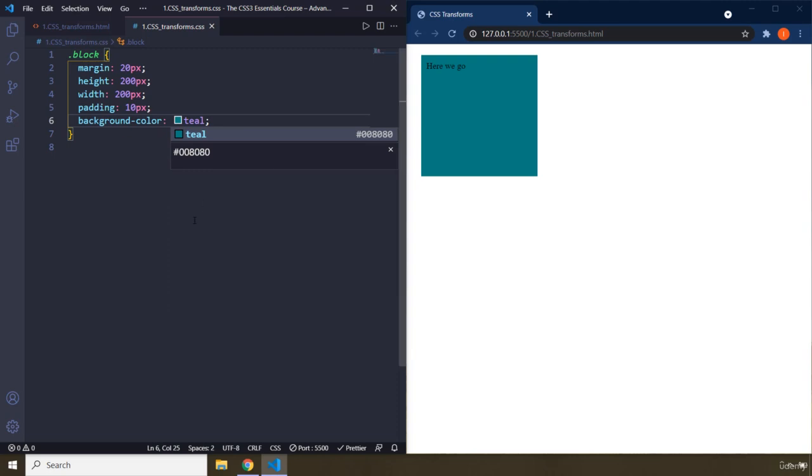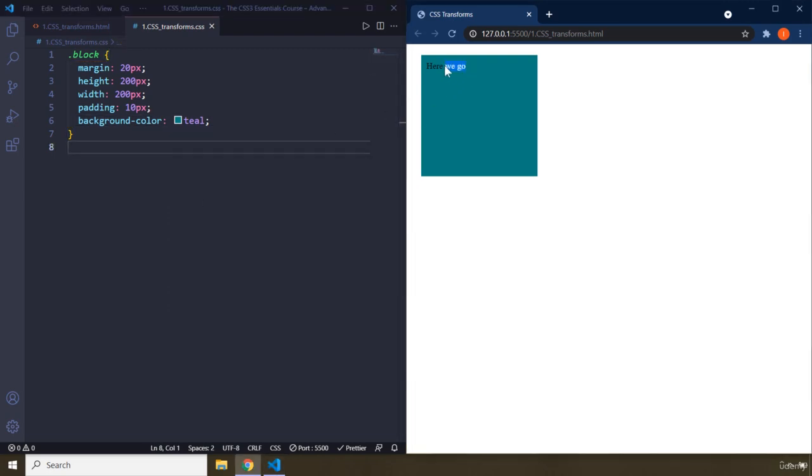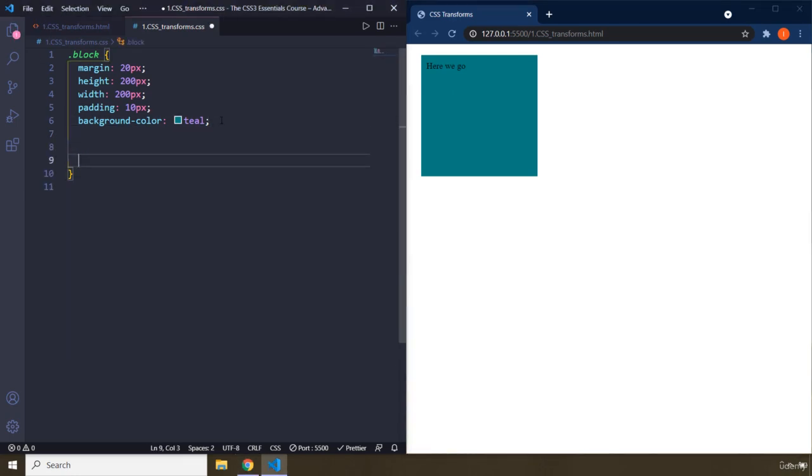That is going to be 10 pixels as well as some background color, which is steel. So here is our block. The reason that I've provided the text is just to show you whenever we rotate it.